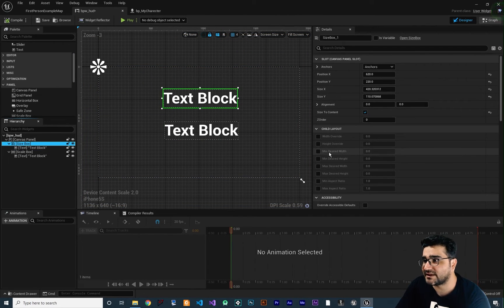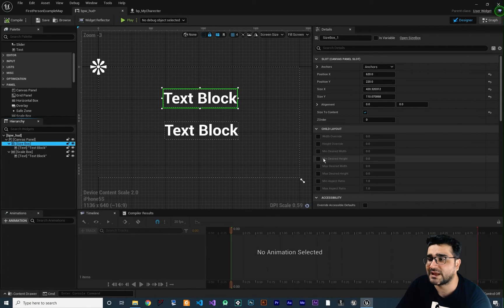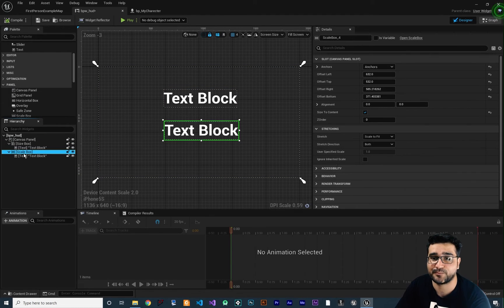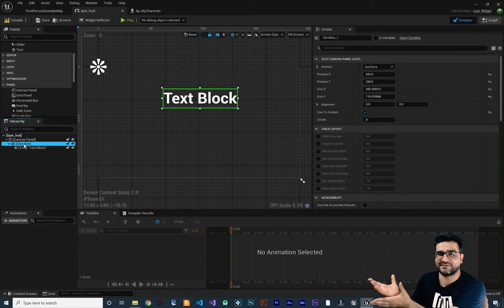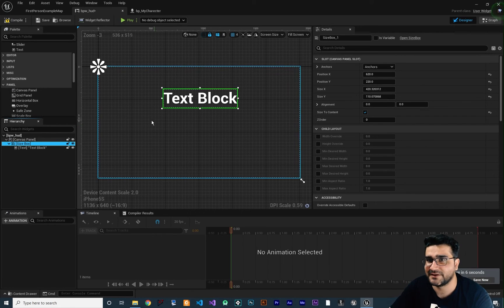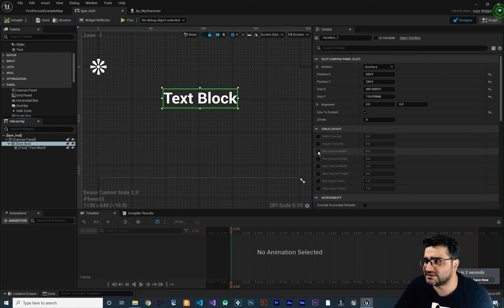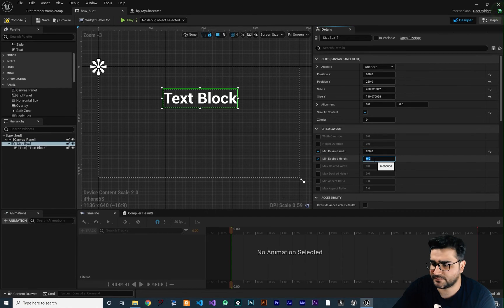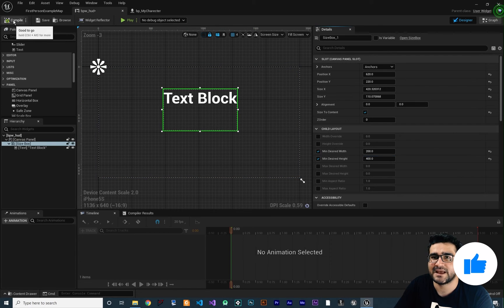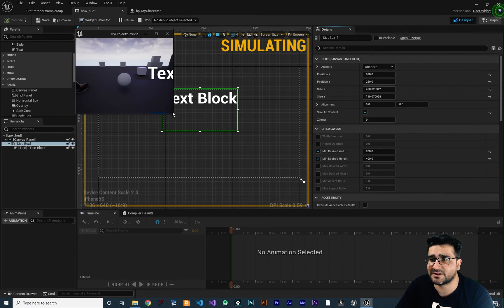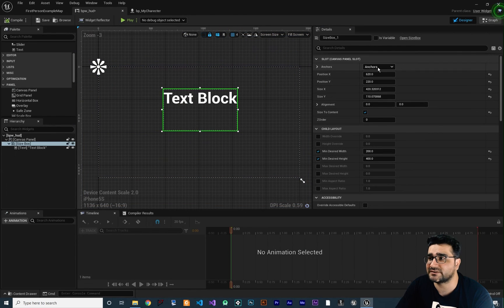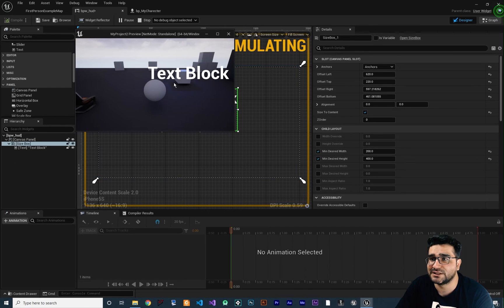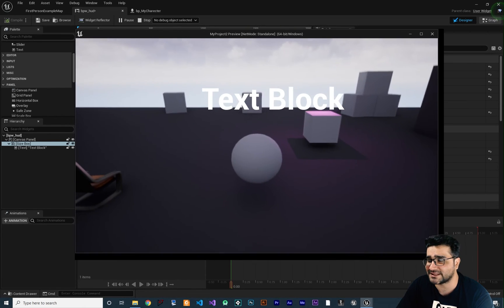In this Size Box you can set a minimum desired width and minimum desired height, and also set maximum desired values. It's exactly like a Scale Box, but with the Size Box we won't allow it to become too small — it can go off-screen but we don't allow it to be very small. For example, we say we don't want it to be less than 200 wide and 400 tall. It won't allow the text block to be smaller than that — it can get bigger, but not smaller, regardless of the anchor point setting.